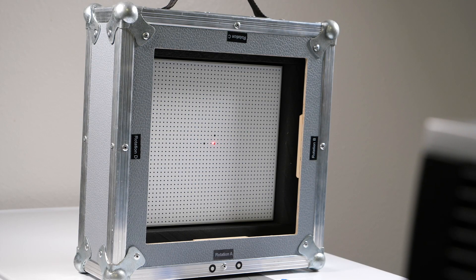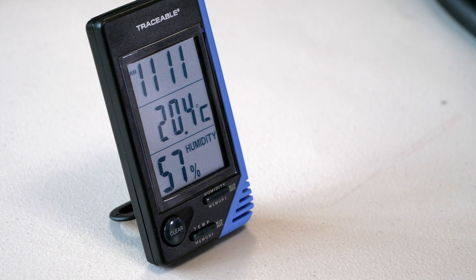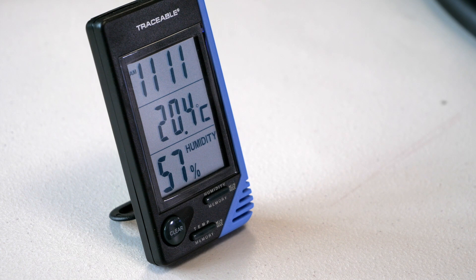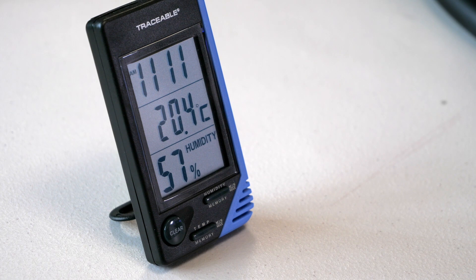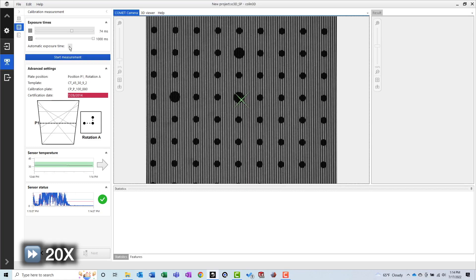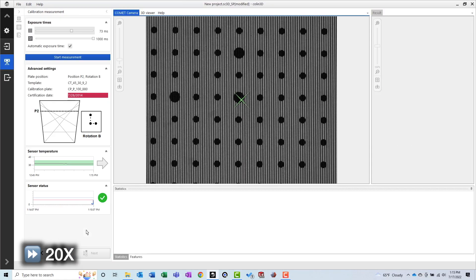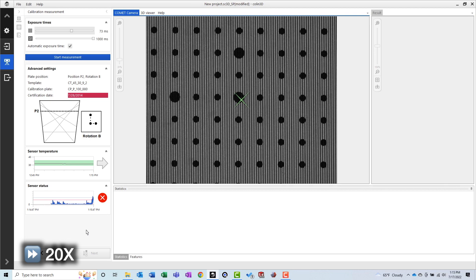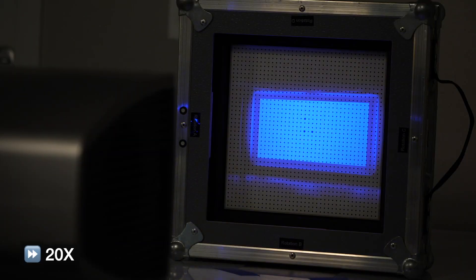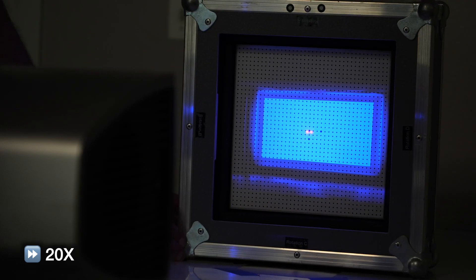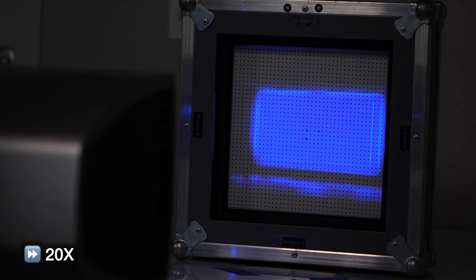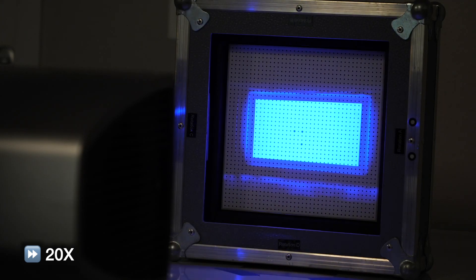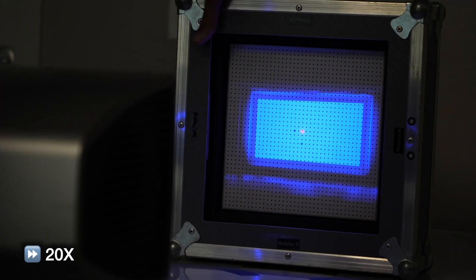Before starting the calibration, I checked to make sure the environment was close to 20 degrees Celsius. Parts are typically inspected at 20 degrees Celsius, per ASME Y14.5, so if we want our CAD model to match the design intent, we need to perform our calibration and our scans at the same temperature. As I said it would earlier, the software guided us through the 9 calibration scans required to complete the calibration.